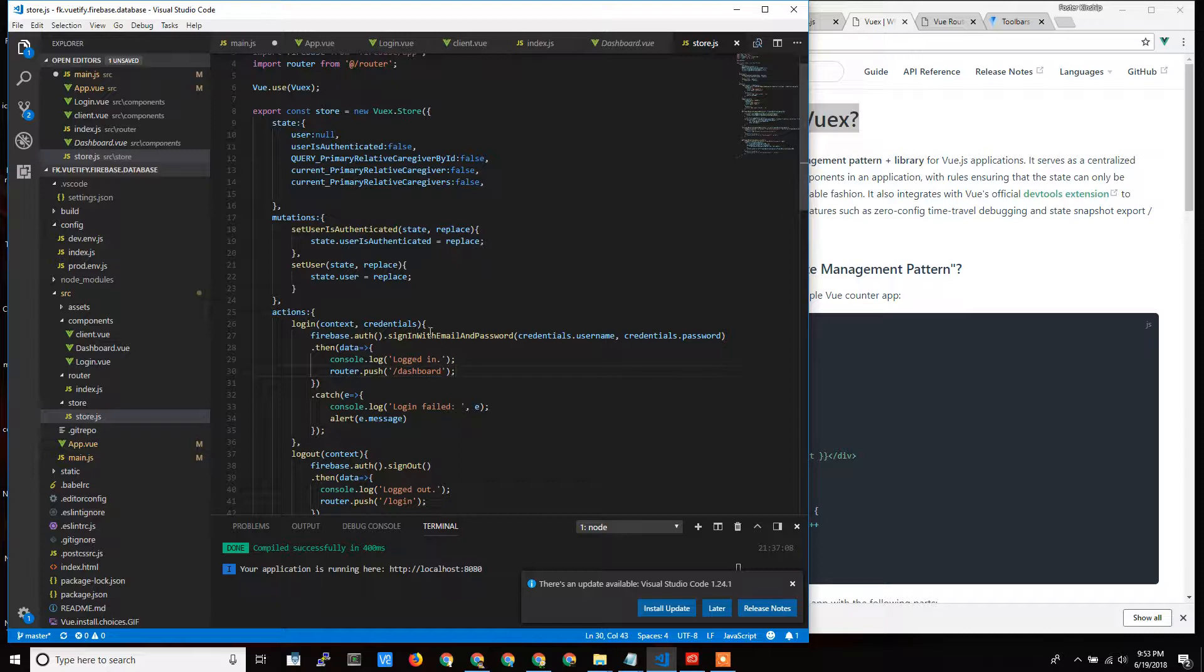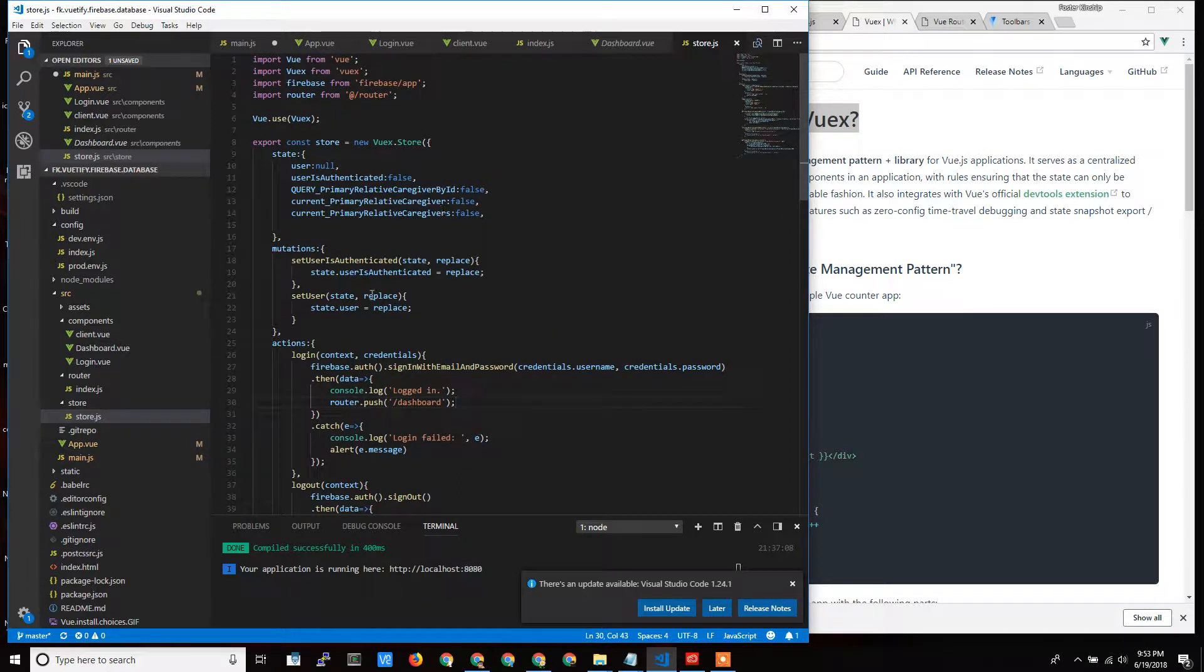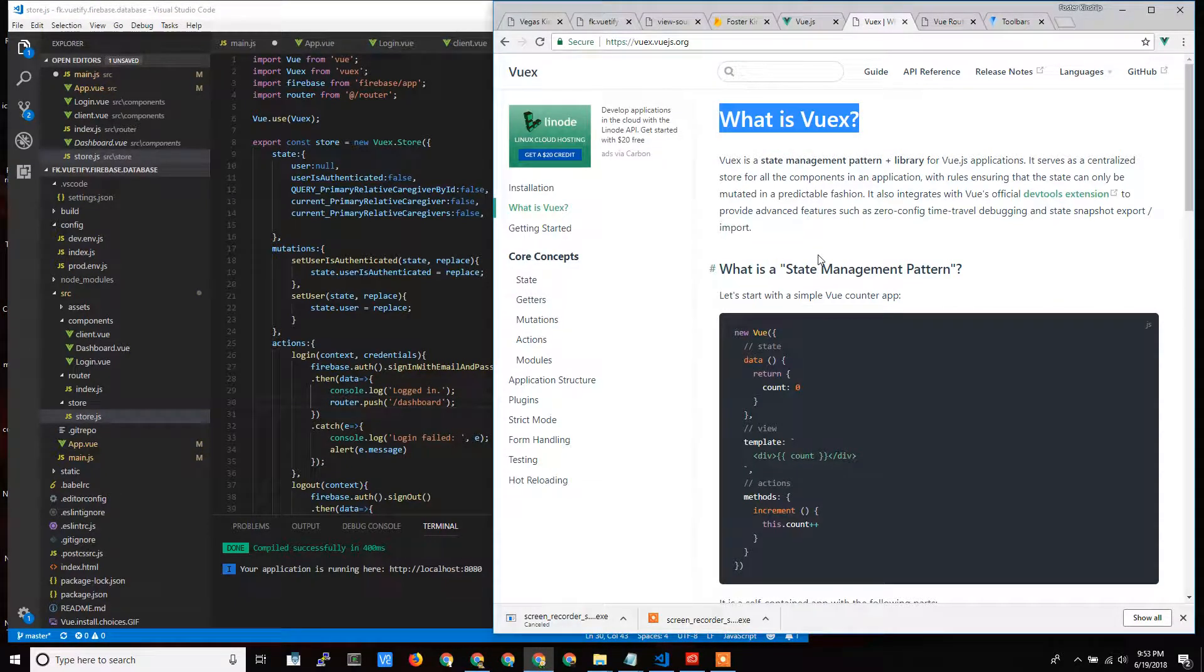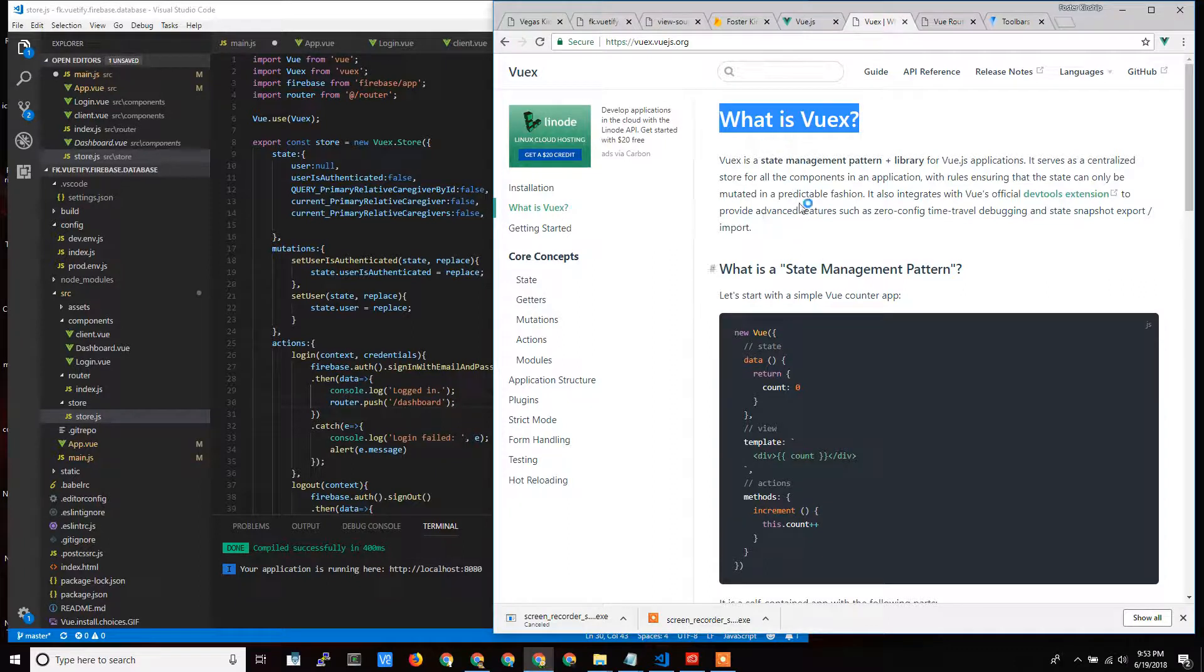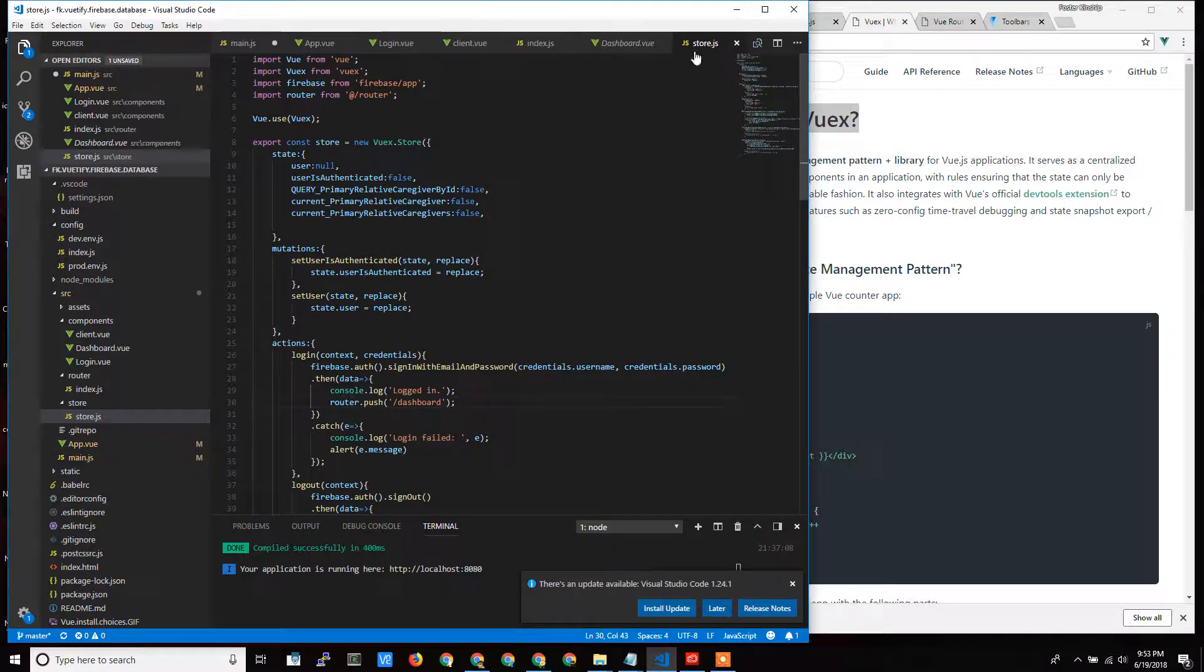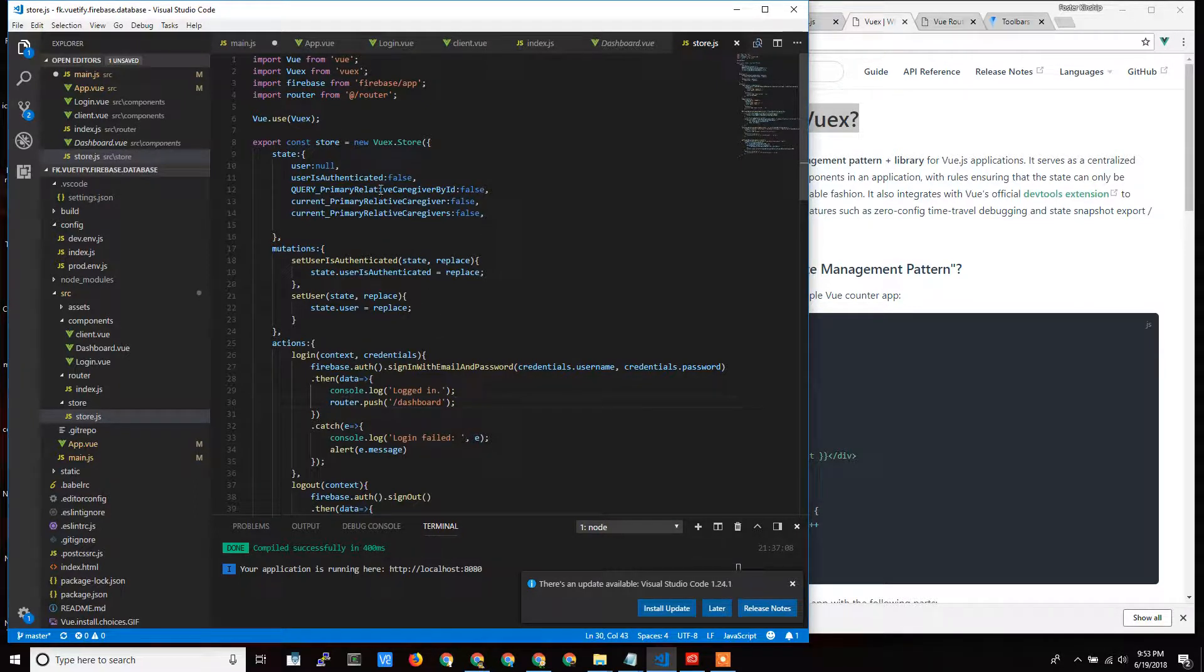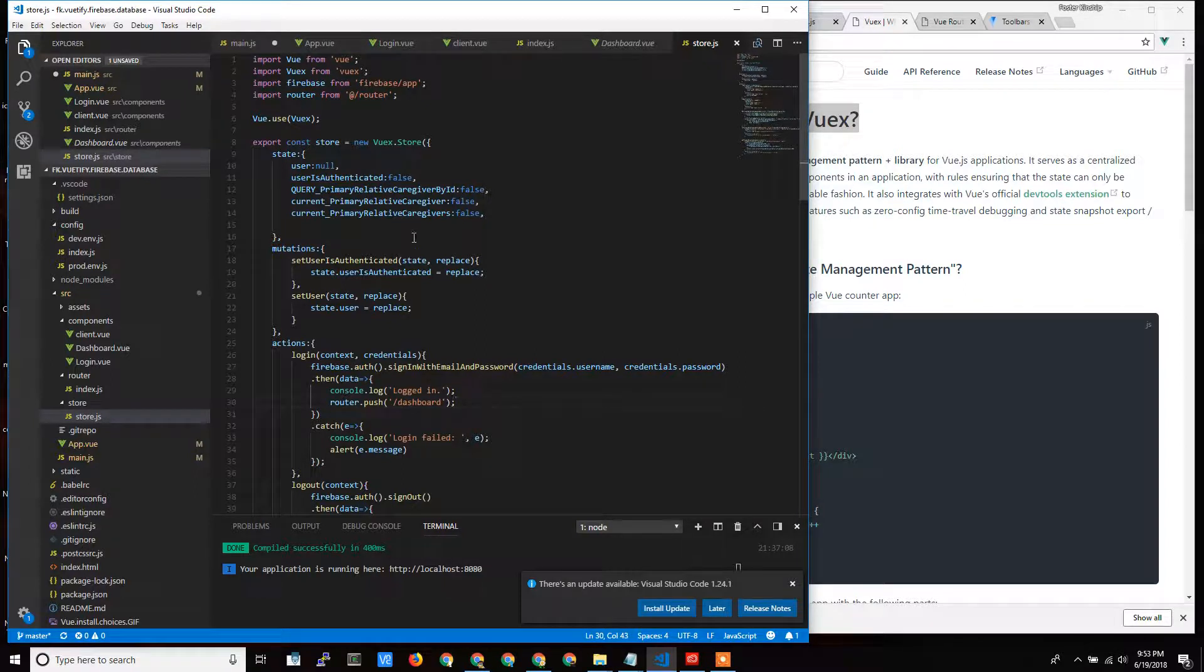VueX is kind of like the global storage area so that you can share variables between all your different components. I talk about it a fair amount in the other videos as you can start to see how things get shared a little more concretely. But VueX is basically this intermediary storage object. In the model view controller framework, it would be the model where your data is locally stored.